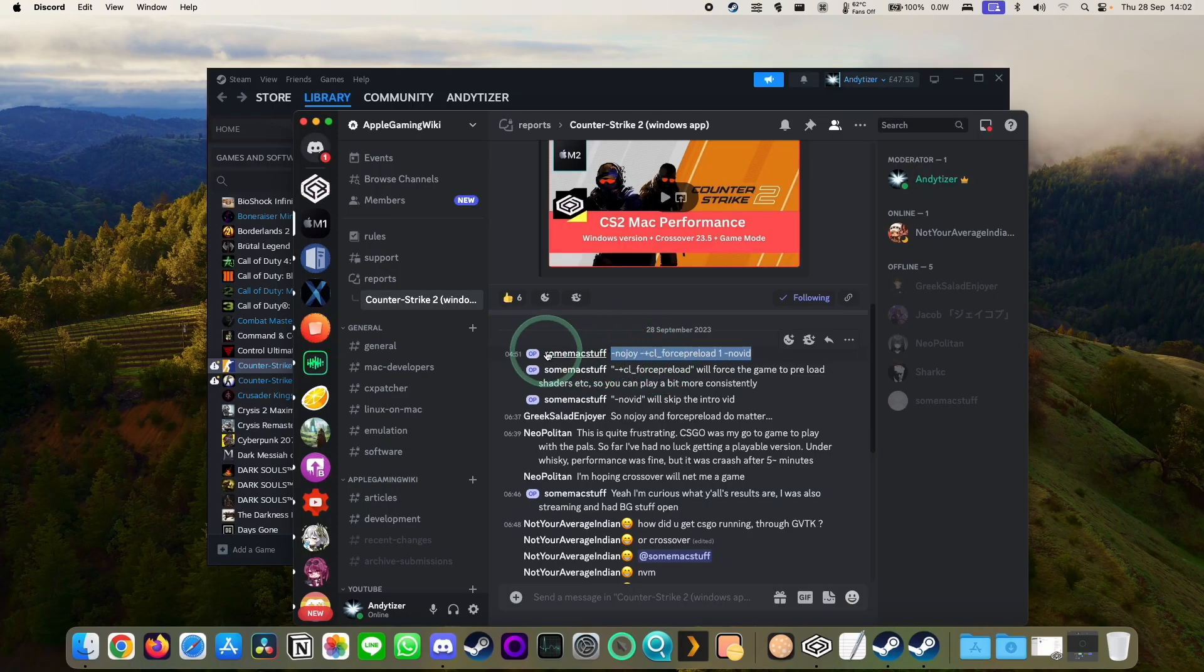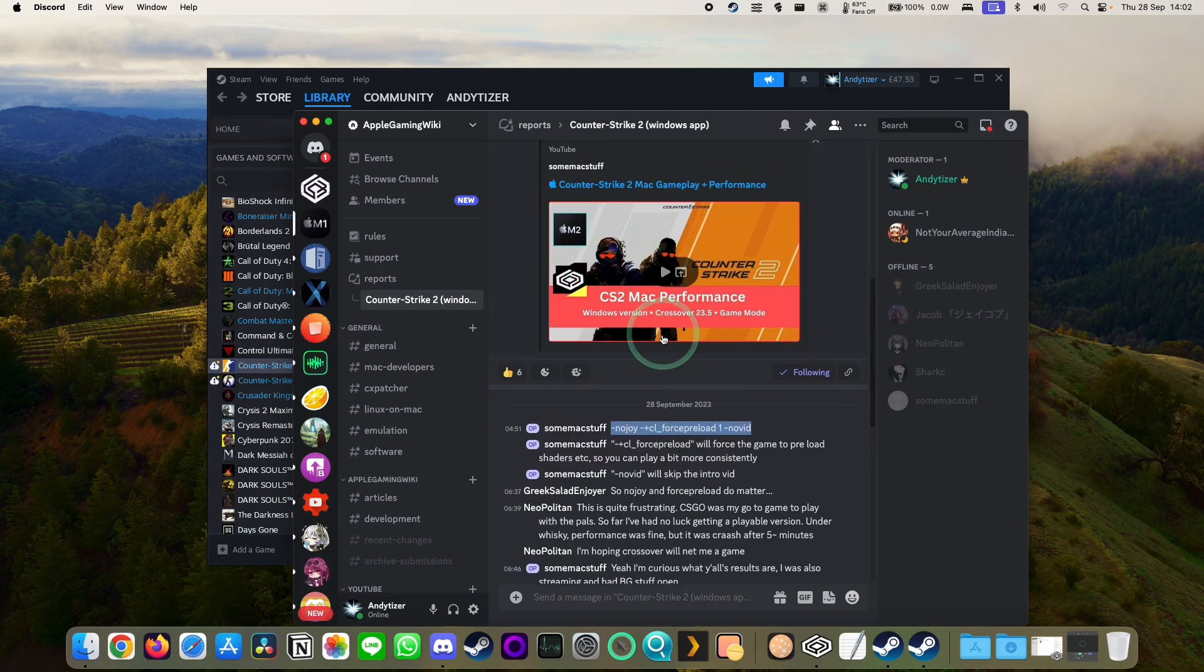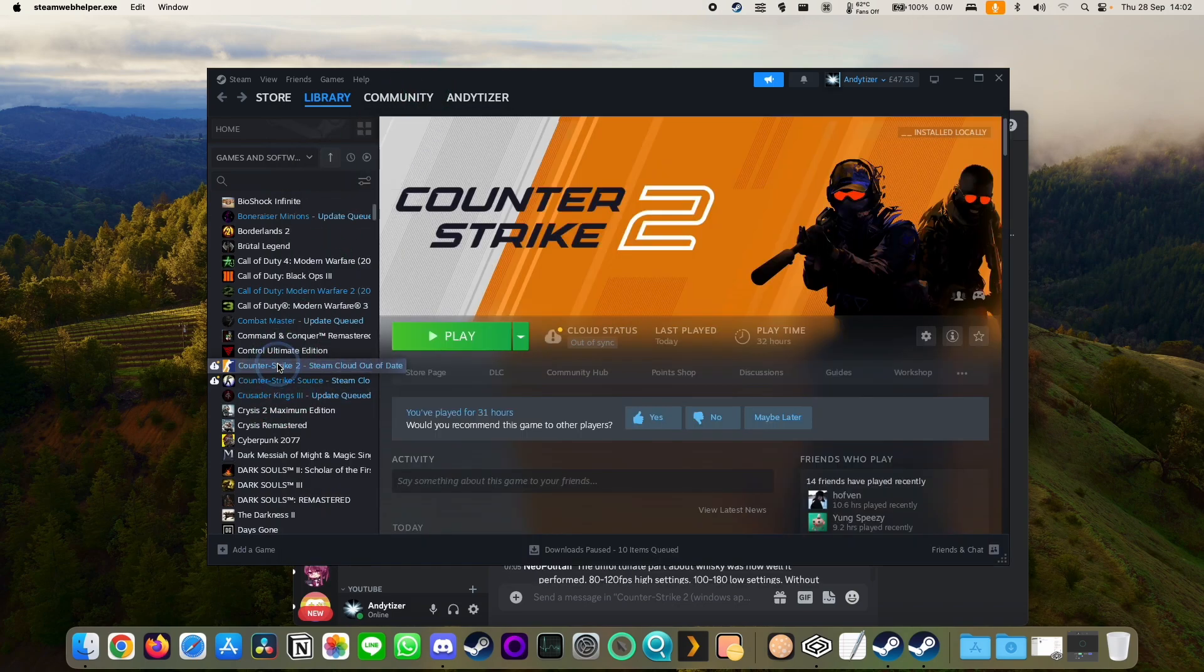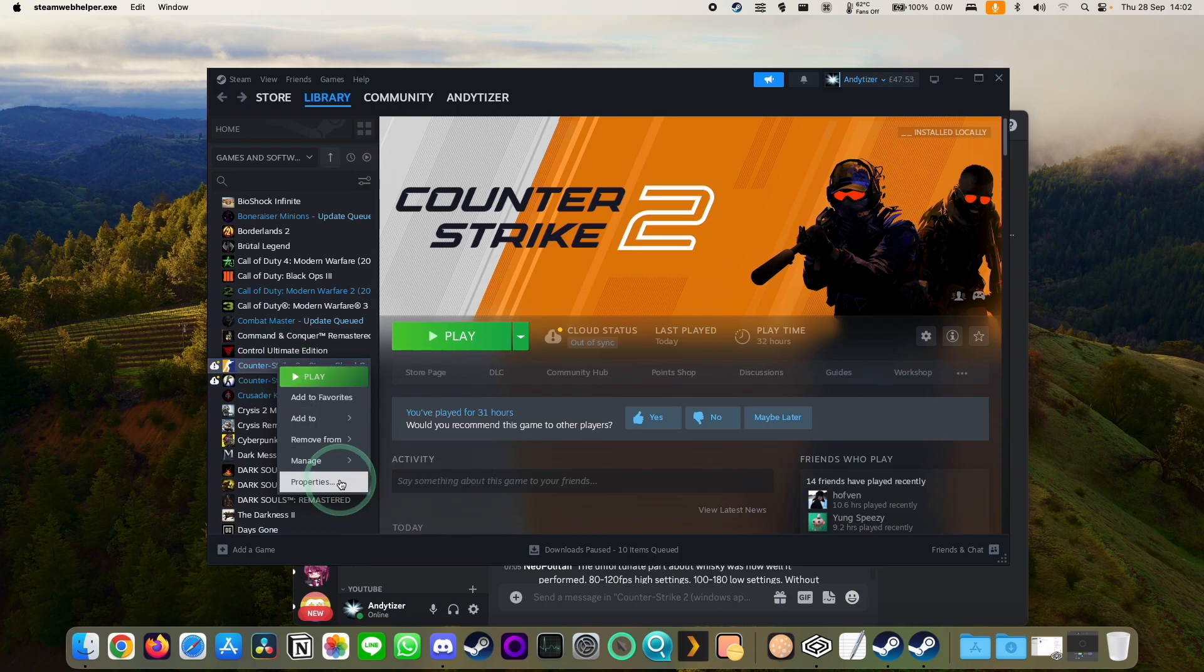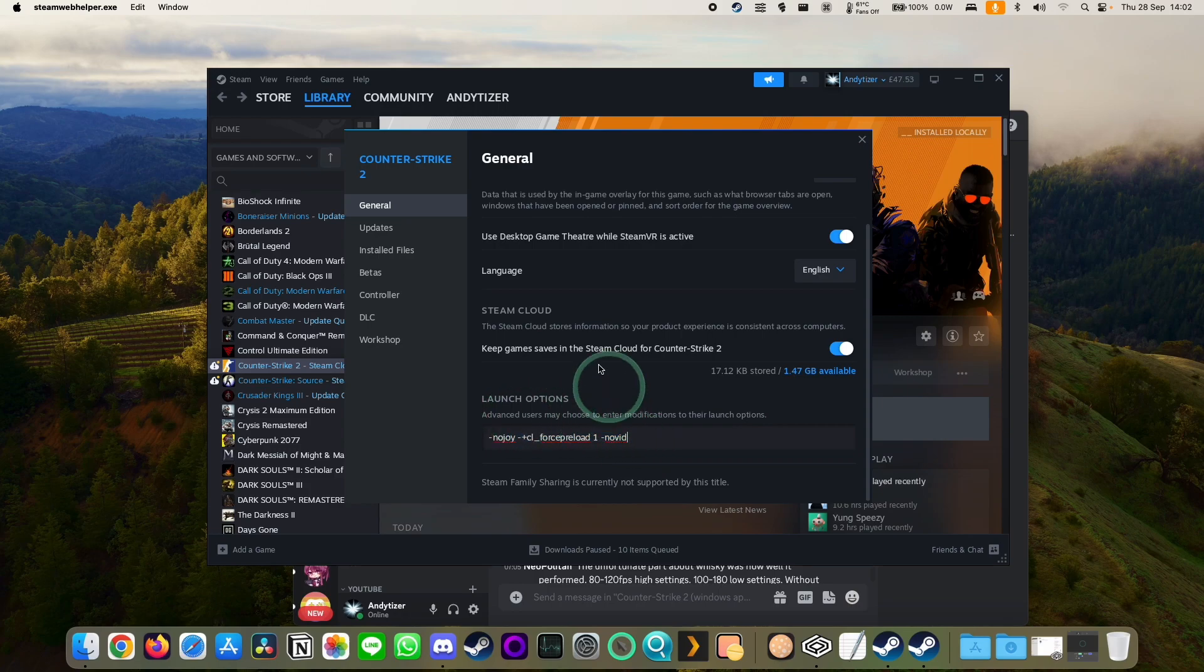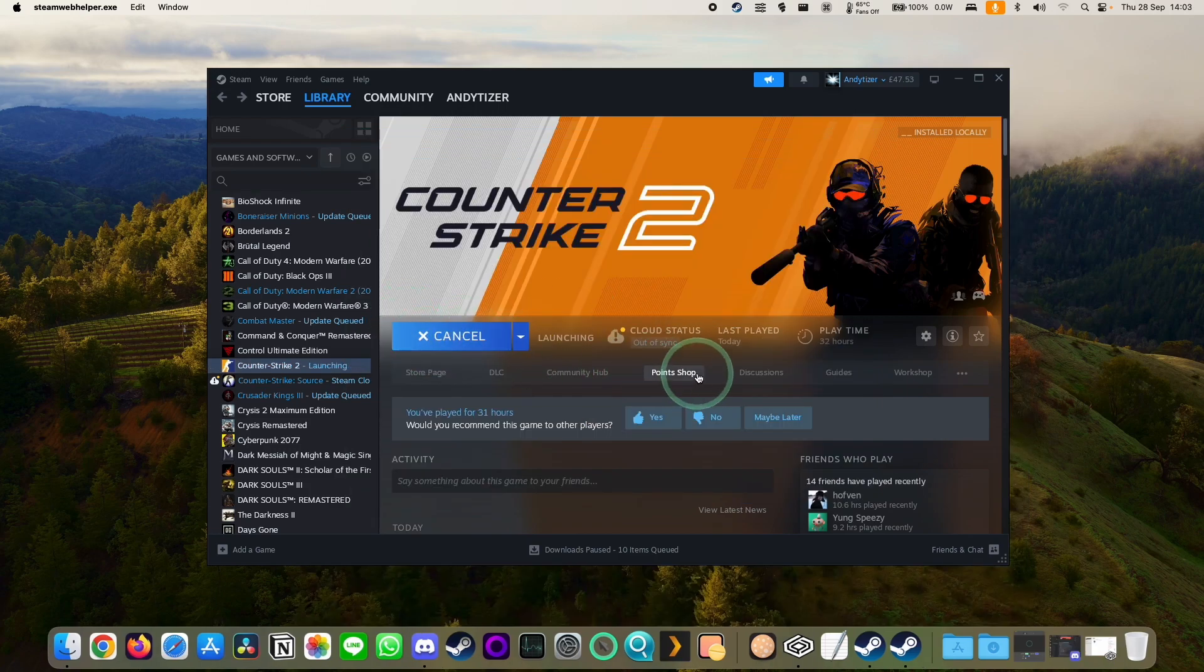So here I'm using Command 9 options provided by the YouTuber SomeMac Stuff, who successfully managed to get Counter-Strike 2 working great on the Mac. We're going to go ahead and right-click on Counter-Strike 2. I'm going to go ahead and paste these launch options, which I'll leave in the description. Just go ahead and copy and paste them here. Close this. And then I'm going to go ahead and play this using DXVK.